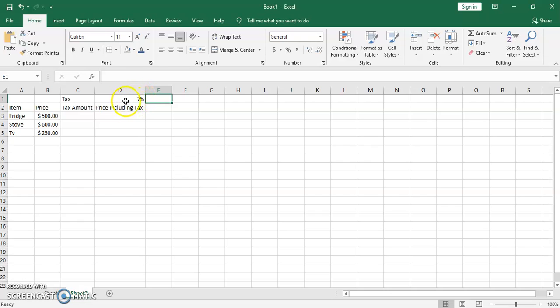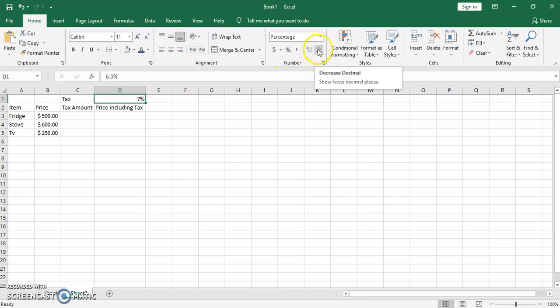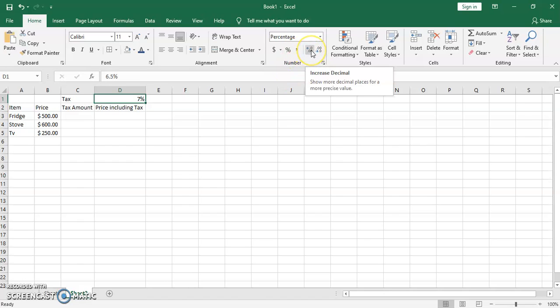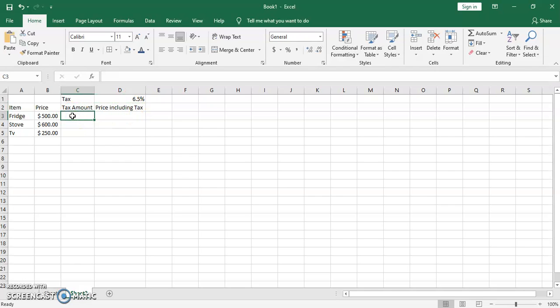When you tab to the next cell you can see it rounds the 6.5 to 7. If we do the calculation we would be charging the customer more than we should. We need to increase the decimal indent to set it back to 6.5 — this is the decrease and increase in the number group. We increase the indent and it goes back to 6.5.